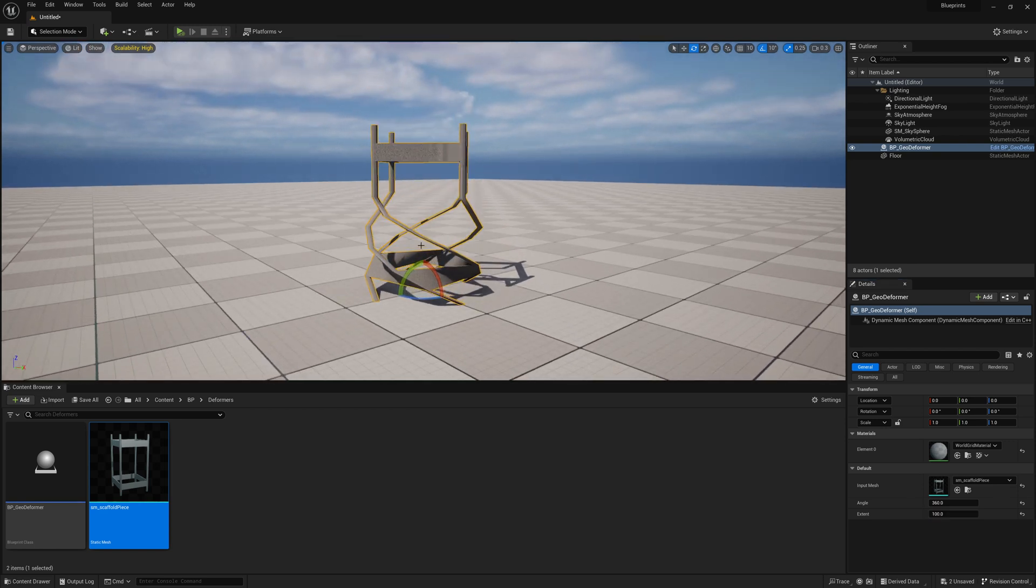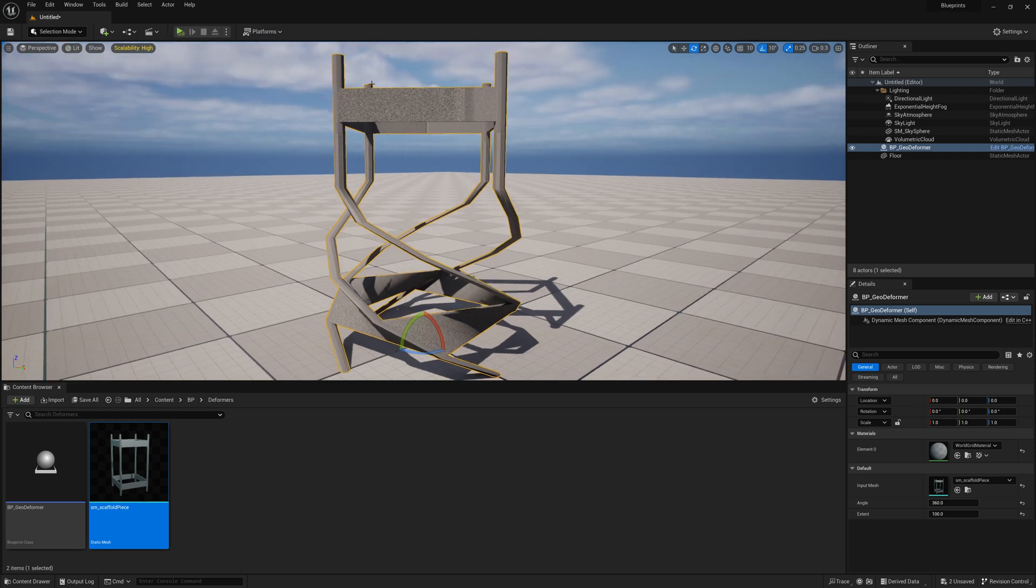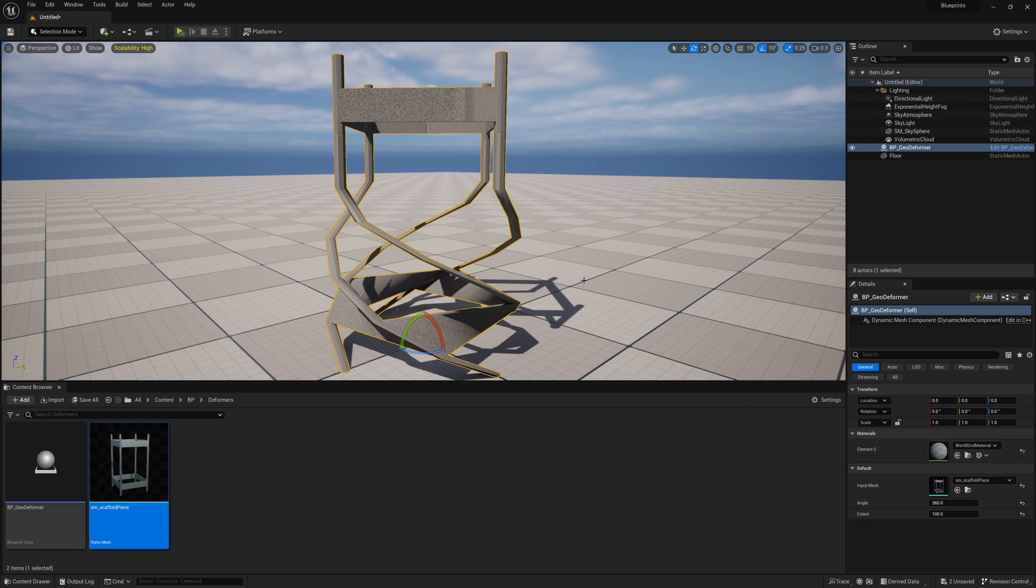Now, problem is we're running out of geometry. It's becoming faceted. And also our material is not being assigned correctly. Our material looks like it's the world grid material. It's not fetching my material from my input mesh.